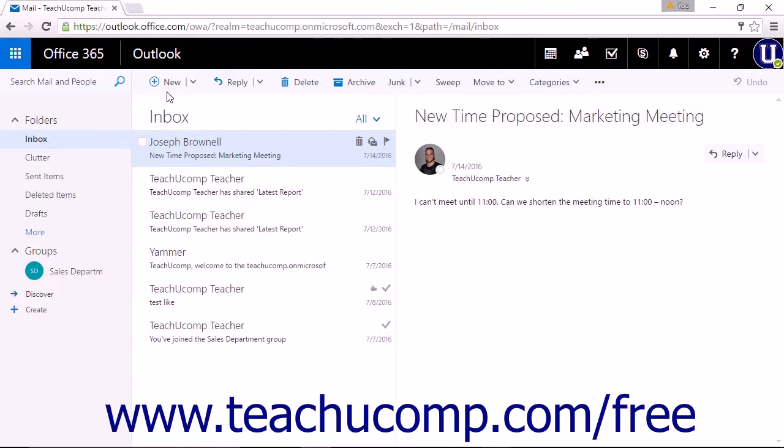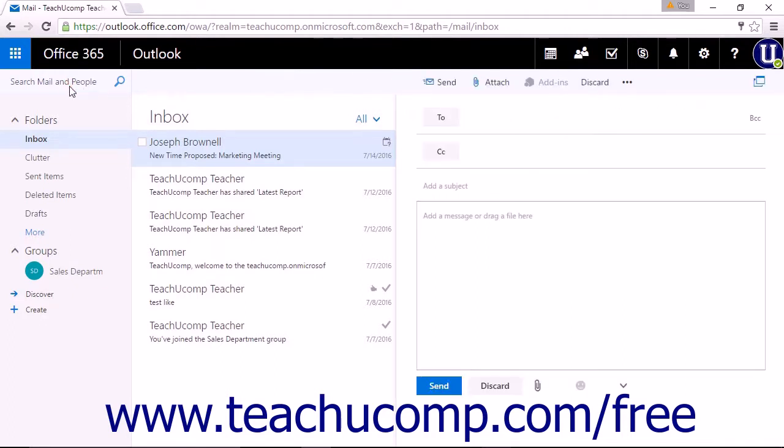You can search your emails and contacts by entering your search term in the Search, Mail, and People search box directly above the Folders section.